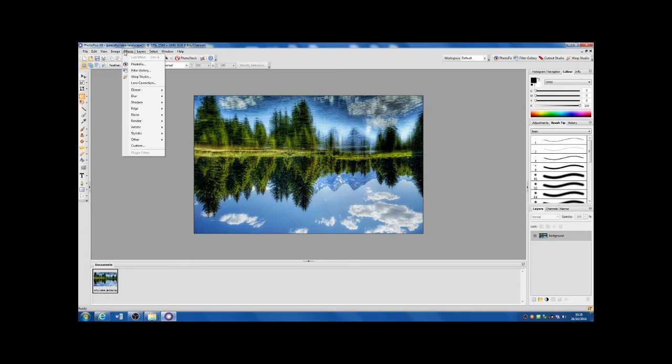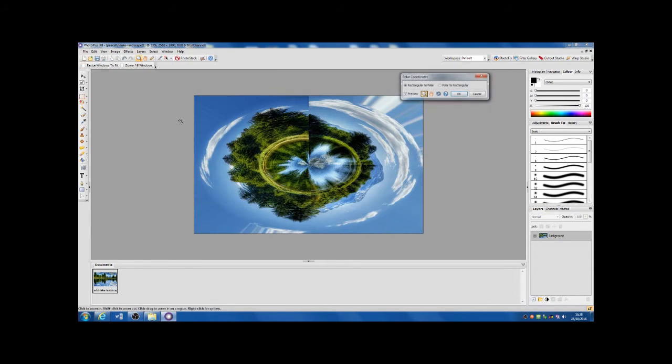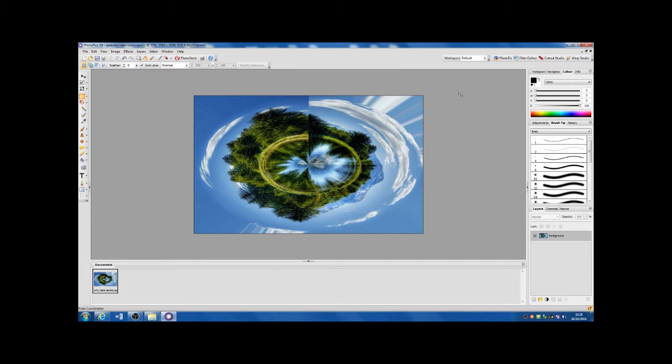Right then, let's start by flipping the image upside down, then selecting edit, distort, polar coordinates. Now I need to remove the line from the top of the picture.